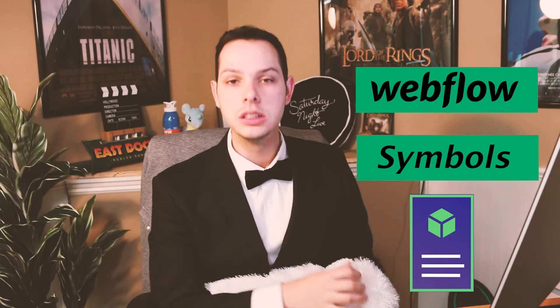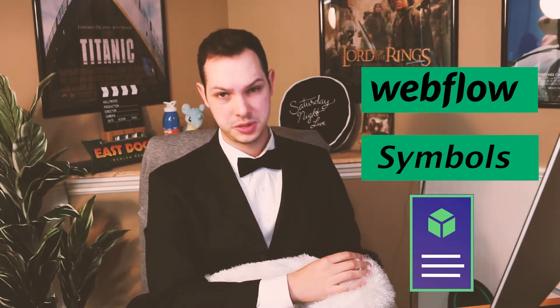Webflow Symbols. It's gonna be an offer you can't refuse. Let me show you.